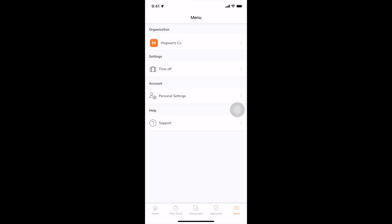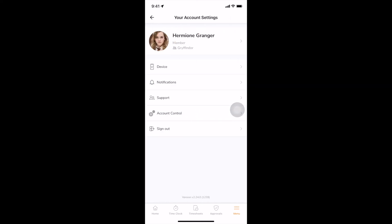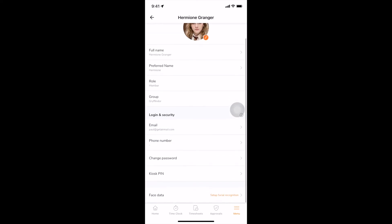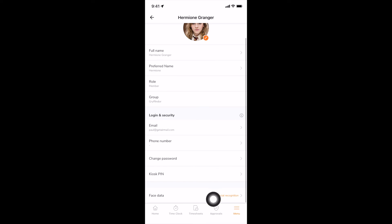On the personal settings screen, you can edit your details and set up your face data if facial recognition is enforced in your organization.